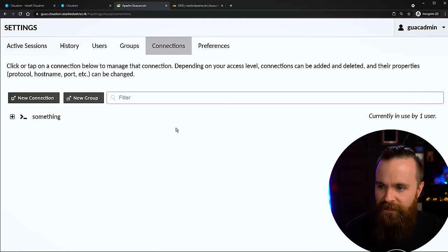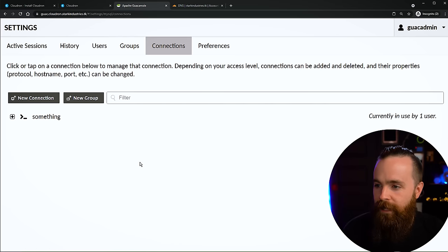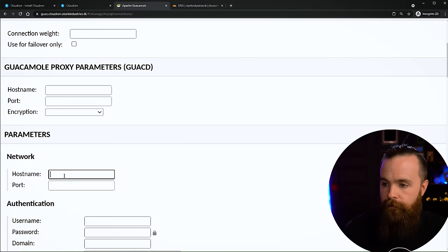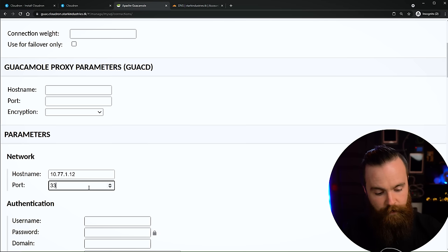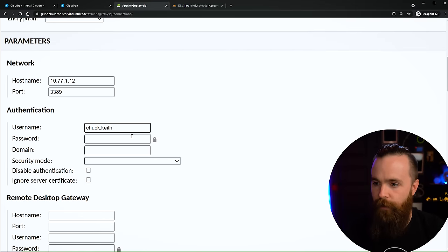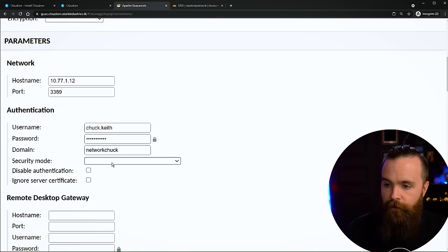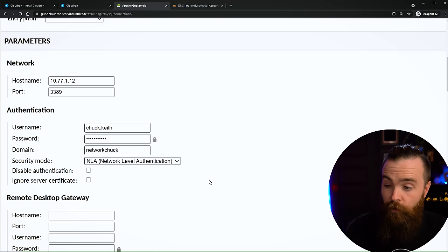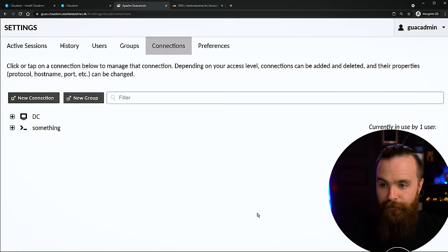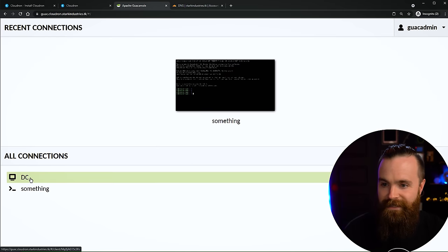Let's add a Windows RDP desktop. New Connection - change the protocol from VNC to RDP. Name it DC - it'll be one of my domain controllers. Scroll to Parameters > Network, put in the hostname or IP address and port 3389 for RDP by default - you should change that to be more secure. Authentication: put your username, password, and domain name if you have one. Security Mode: NLA or Network Level Authentication. Click Ignore Server Certificate - most of you don't have a Certificate Authority in your house. Click Save. Go back home and click on DC. Look at that - I'm in my domain controller. And watch this - just switch back to my Raspberry Pi and back to my DC. Windows, Linux - it's quick, fast, amazing.